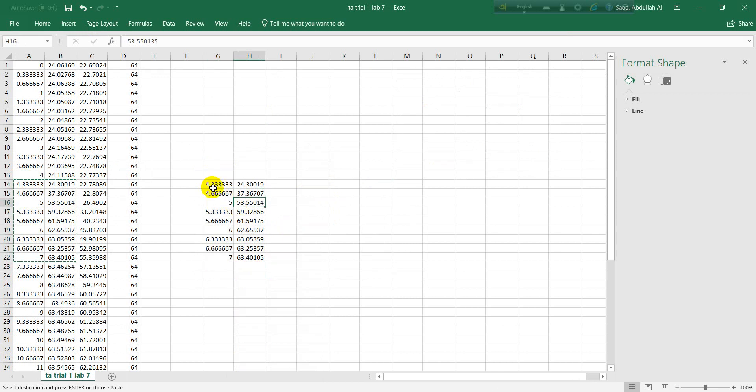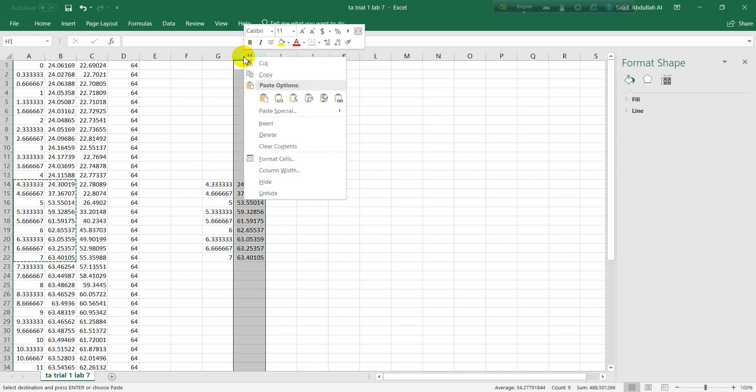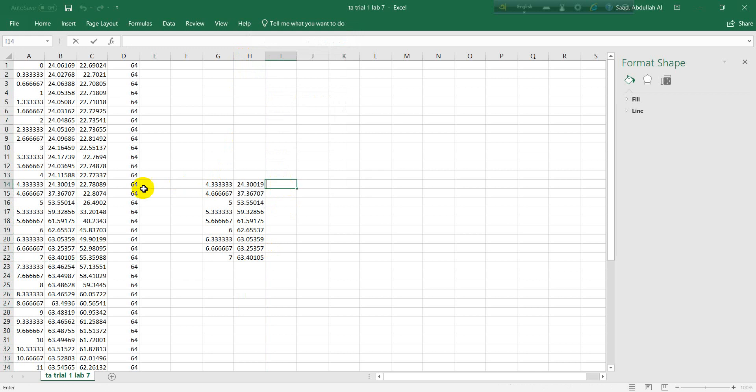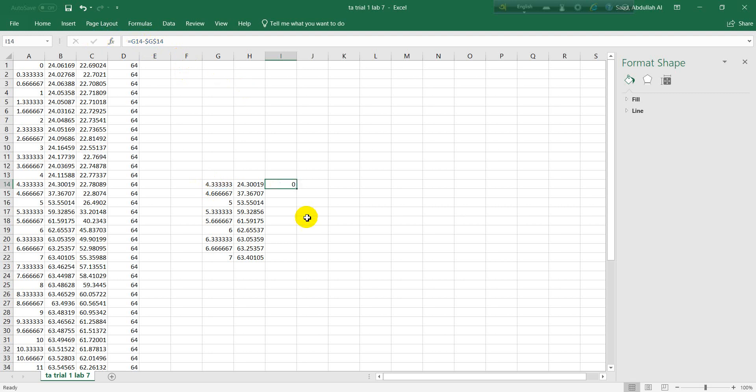Let's insert another graph for this, the same graph. Let's copy paste it somewhere, paste it here. Now what we need to do is transform the time. We need to start from zero, so we are going to transform this axis to zero.